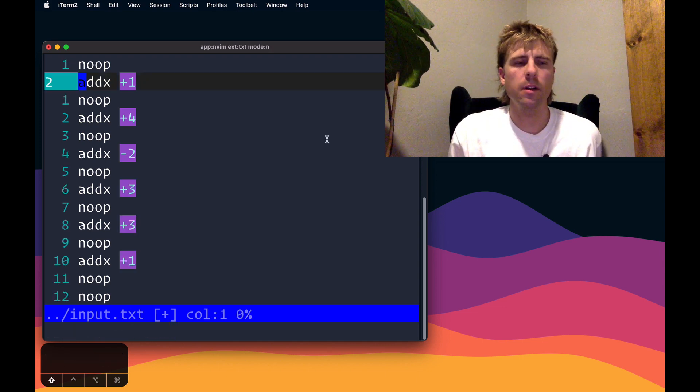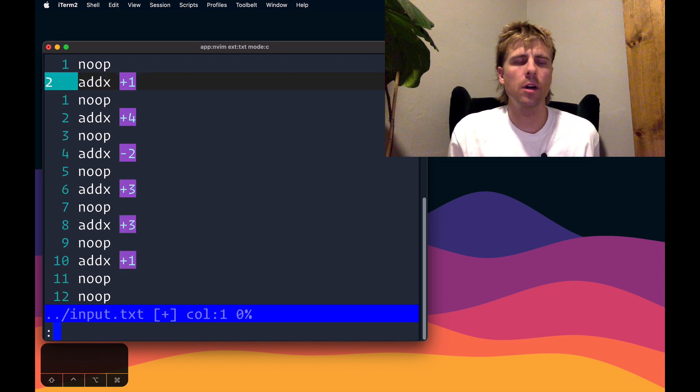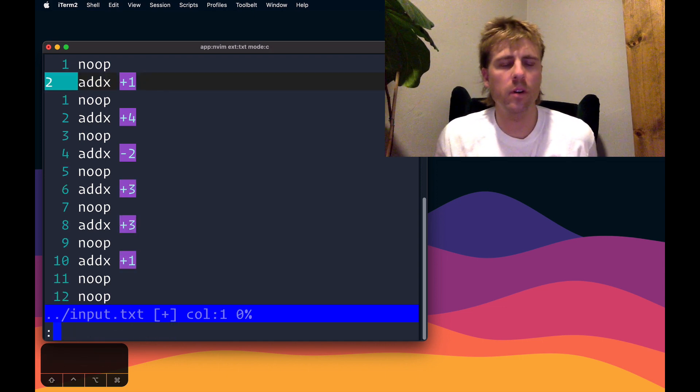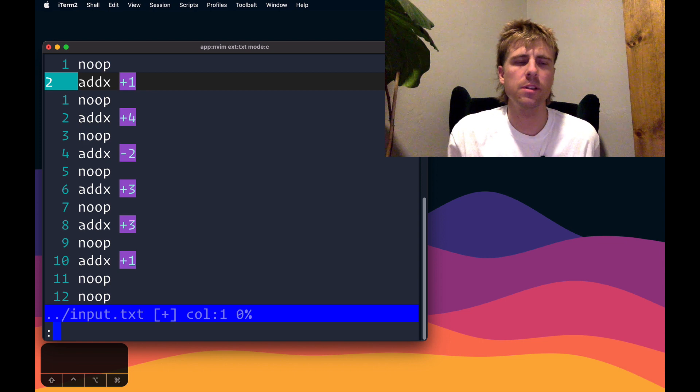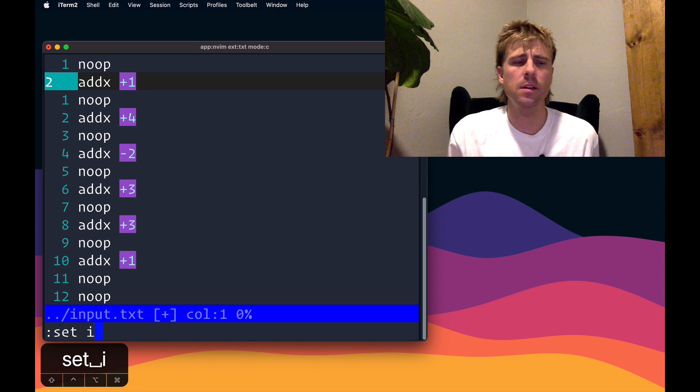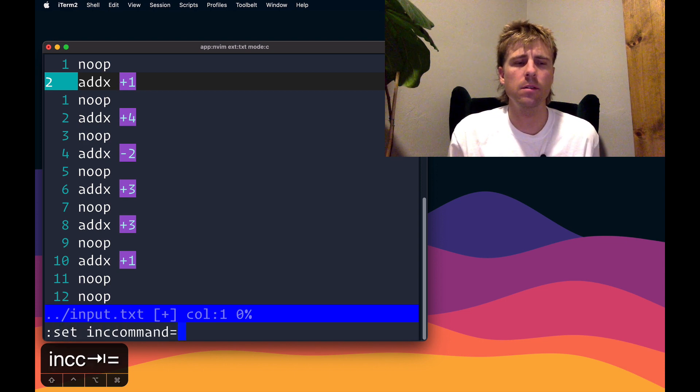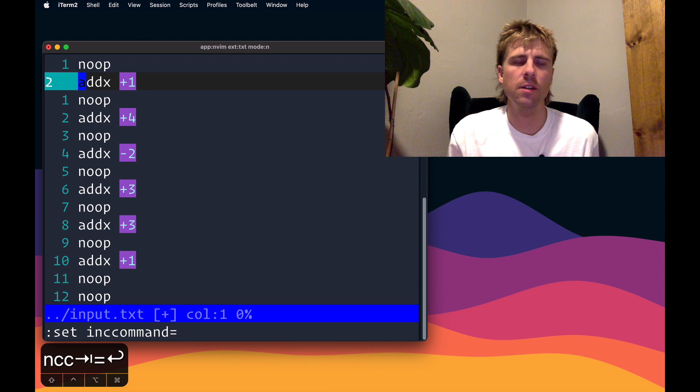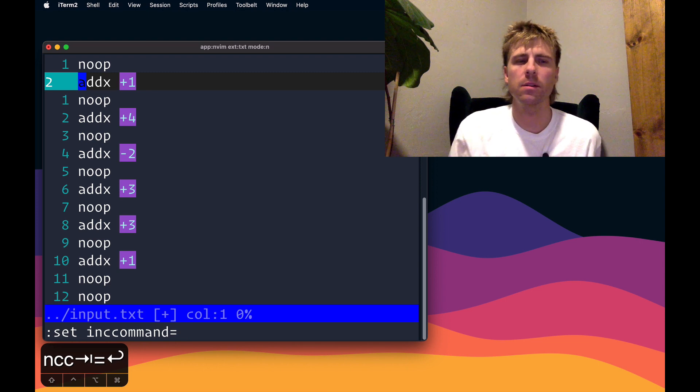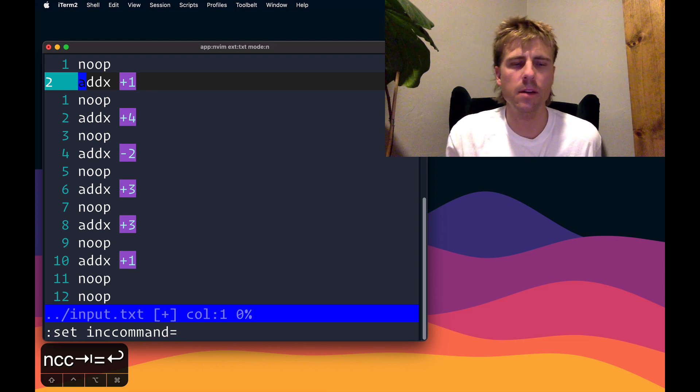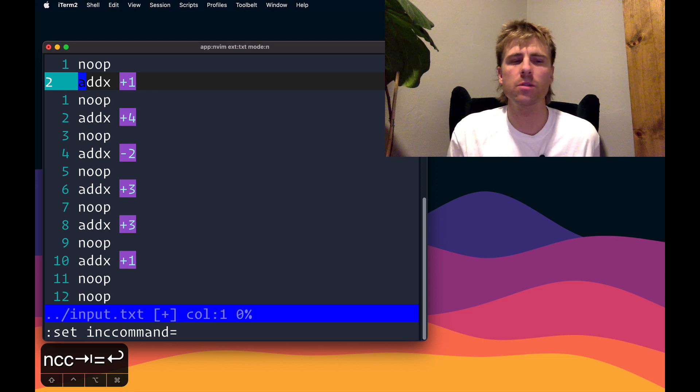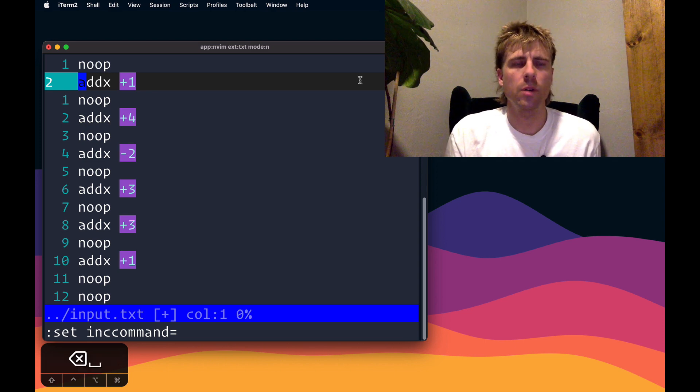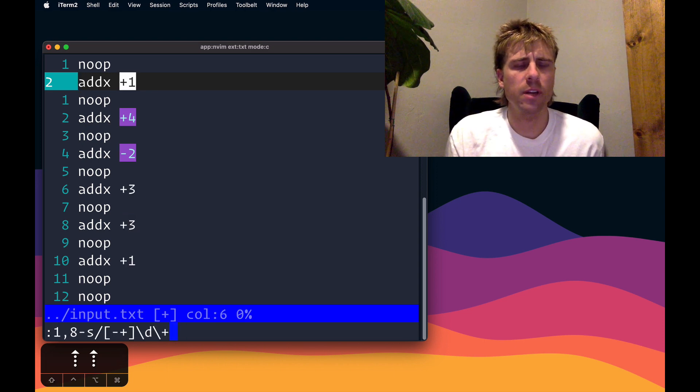There is something I need to do beforehand, which is set ink command to something empty. I'm not going to take the time to explain this in the video, but maybe I'll put something in the description. So anyway, back to the search command that we had.